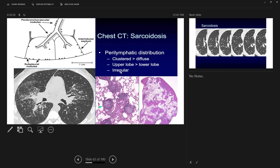In sarcoidosis, the CT findings include mediastinal adenopathy, nodules along the fissure and interlobular septum, and pleural involvement. The pathology description on board questions will include non-caseating granulomas. They may provide a pathology description without a CT scan, and you must arrive at the diagnosis. If the question mentions small nodules along the bronchovascular bundle with mediastinal adenopathy and pathology showing non-caseating granuloma, the diagnosis is sarcoidosis.